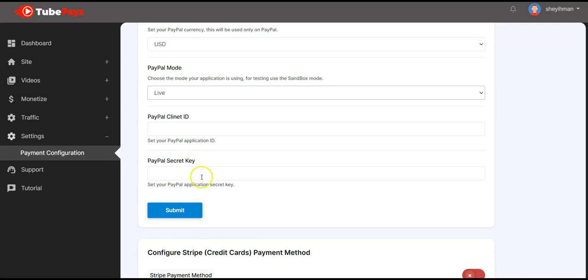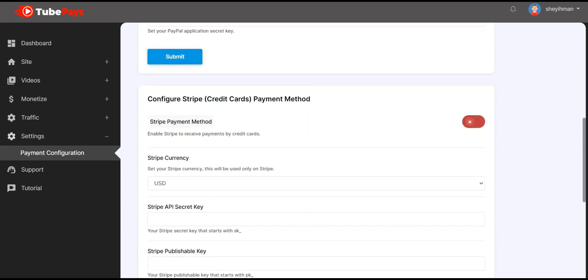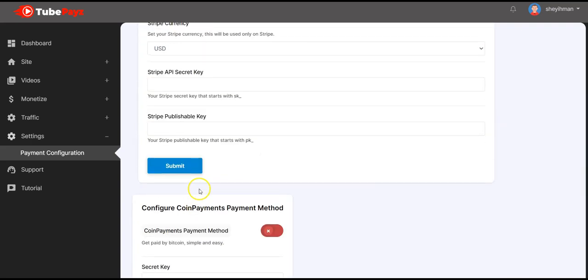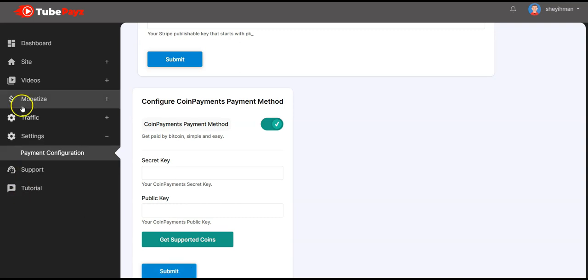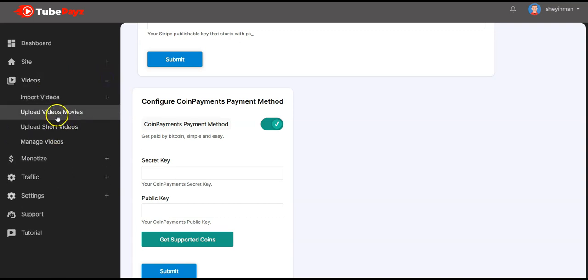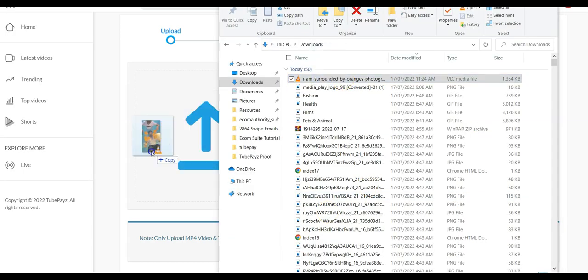Set it to live and input your PayPal client ID and secret key. If you don't know how to get your client ID or secret key, go to Google and search how to get my PayPal client ID. We also have Stripe — follow the same procedure to get the secret key. We also have CoinPayments, which allows you to get paid by Bitcoin.